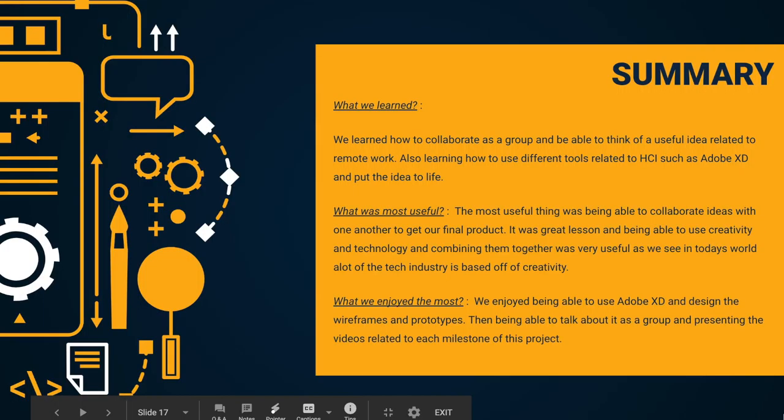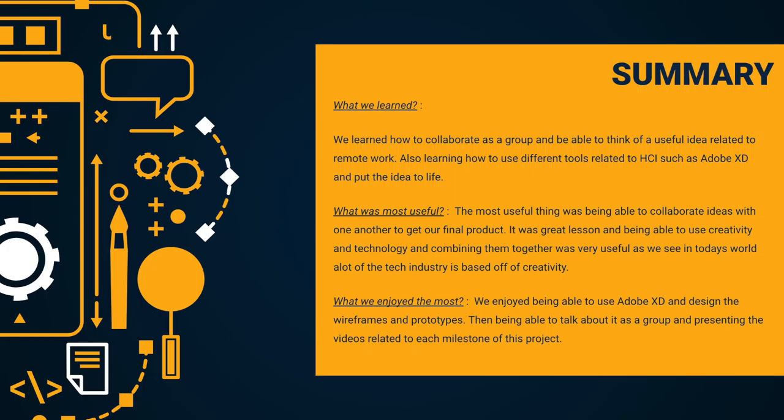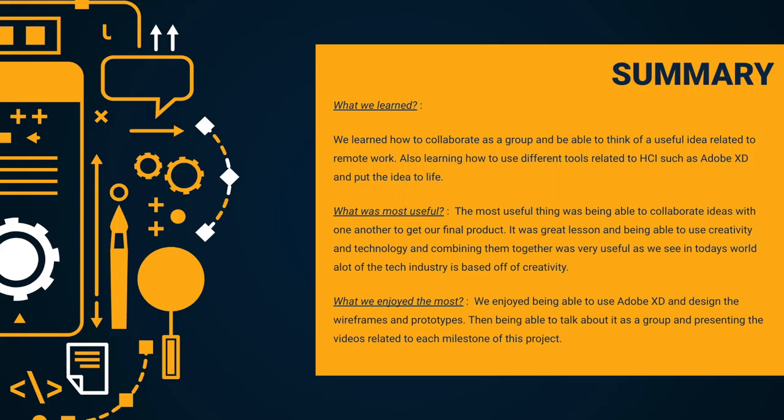We learned how to collaborate as a group and just be able to think of a useful idea related to our semester theme, which was remote work. And just being able to think of an idea and put it to life by using different tools related to the subject of HCI, such as Adobe XD. The most useful thing was being able to collaborate ideas with one another to get our final product. It was a great lesson just to be able to use the creativity side of one another and use the technology as well that was available to us and just be able to combine them together to create a useful and related product or theme. What we enjoyed the most was just being able to use Adobe XD itself and designing the wireframes, prototypes, and just being able to talk about our designs as a group and presenting the videos for each milestone of this project.